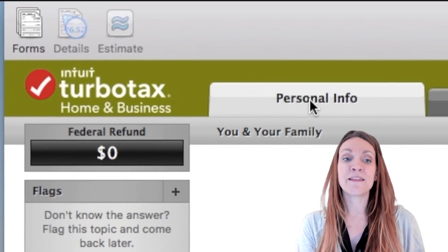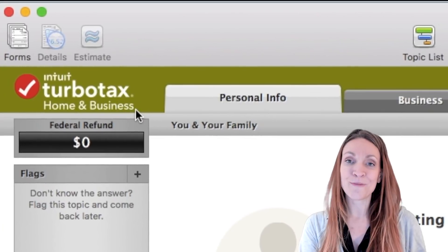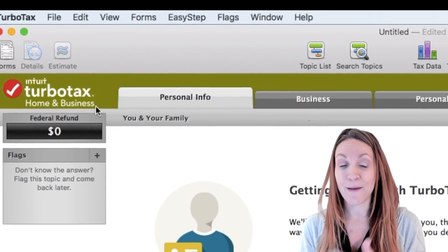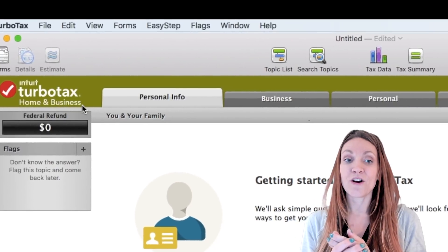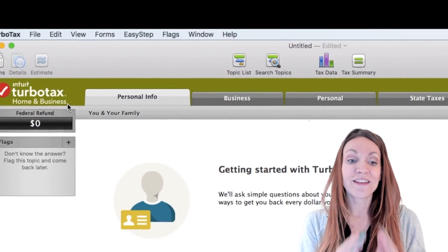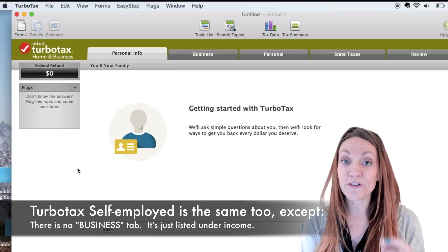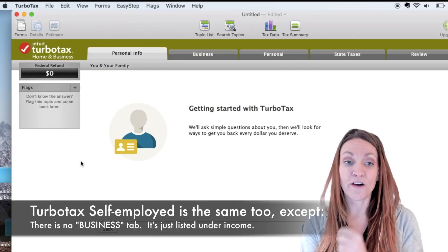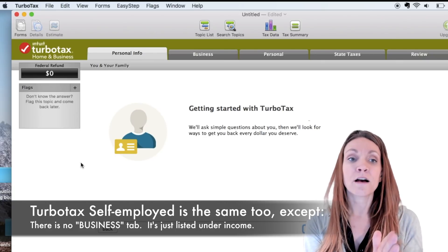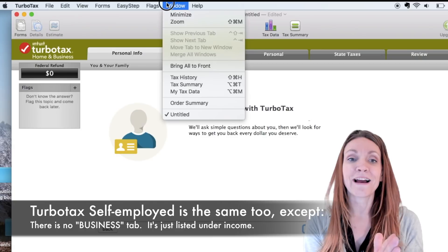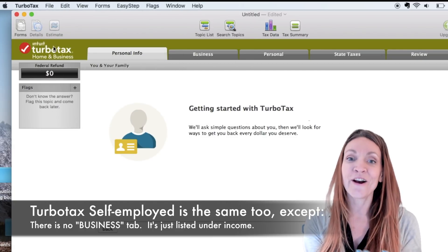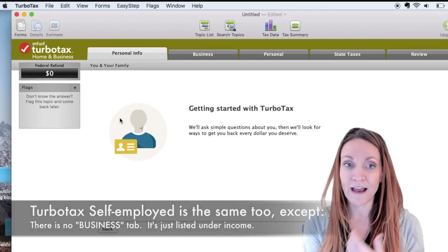I'm in the Mac version of TurboTax Home & Business. Home & Business is their desktop edition, while Self-Employed is the online edition. There is no difference between the Mac and PC software other than how it looks — you have the same options. On a Mac these options appear up top, whereas on a PC they're inside the software, but everything is the same.